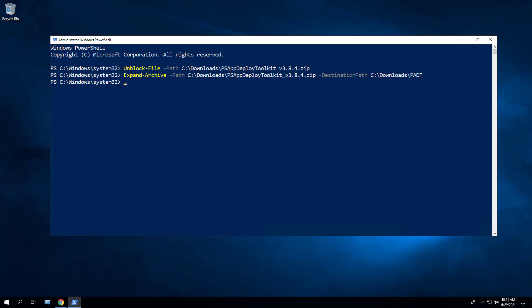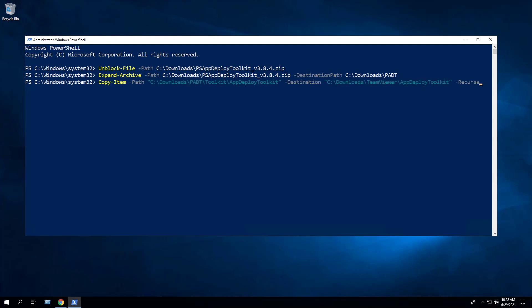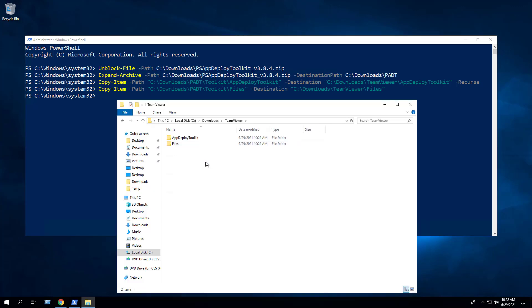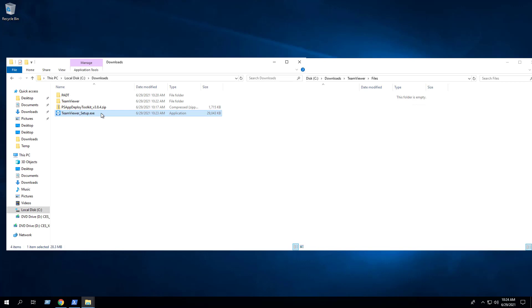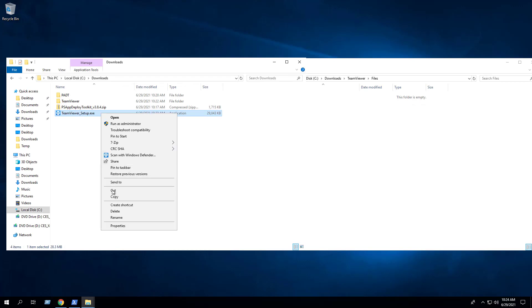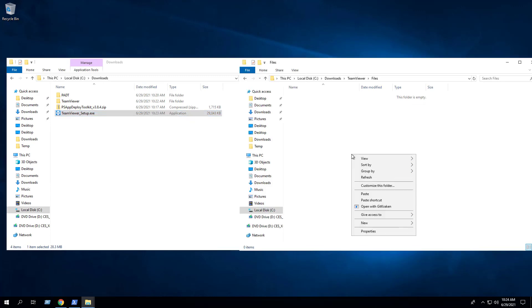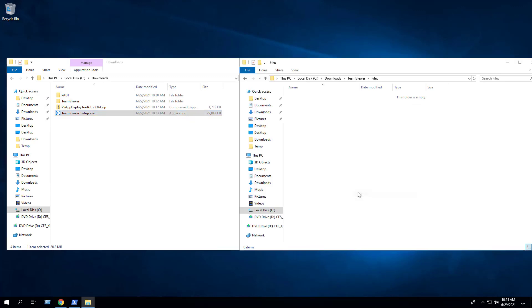Next, we will enter the following commands to copy the App Deployment Toolkit and Files folders to a new location at C:\Downloads\TeamViewer. Next, we'll want to open a browser to the TeamViewer download link.